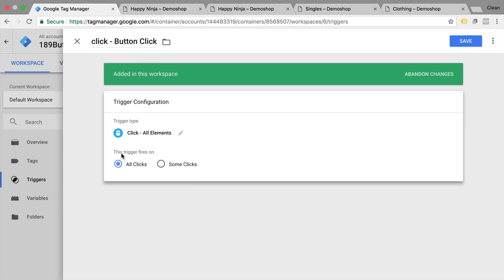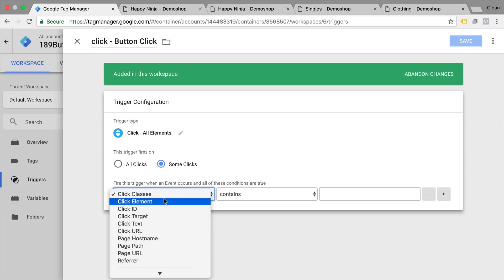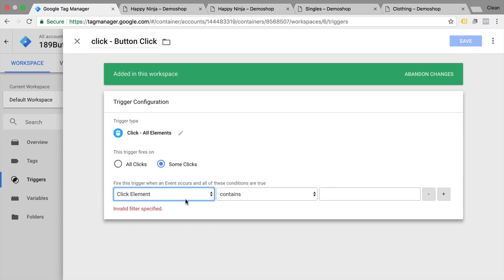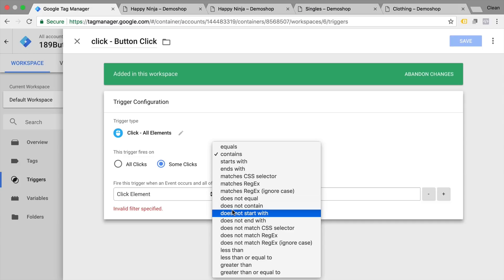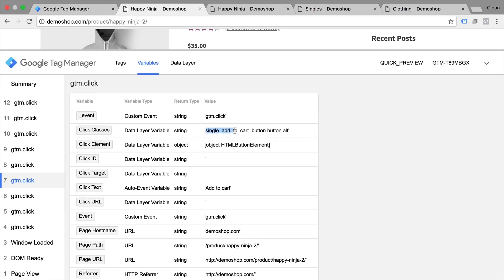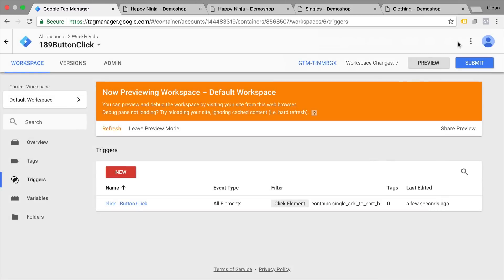Go back to our trigger configuration. This time we don't want to fire on all clicks but only on some clicks — select the Some Clicks option. Then choose the variable we identified as unique for our button click. We'll use Click Element with the Contains matching option. If the click element contains 'single add to cart button', we want this trigger to turn true and fire our tag. Save this. We have now turned our generic click trigger into a specific one.